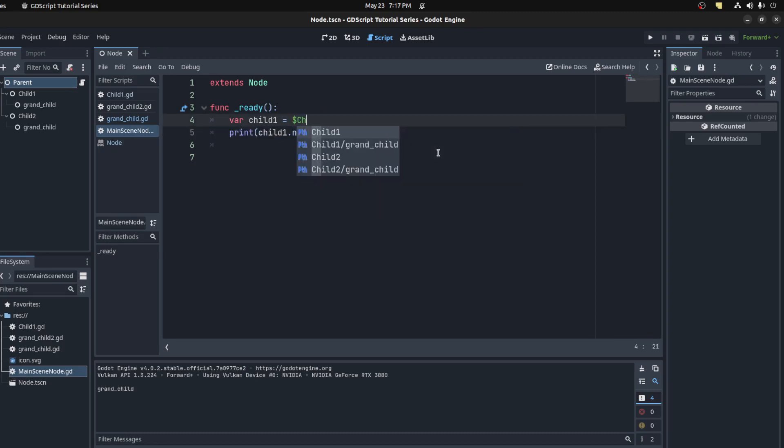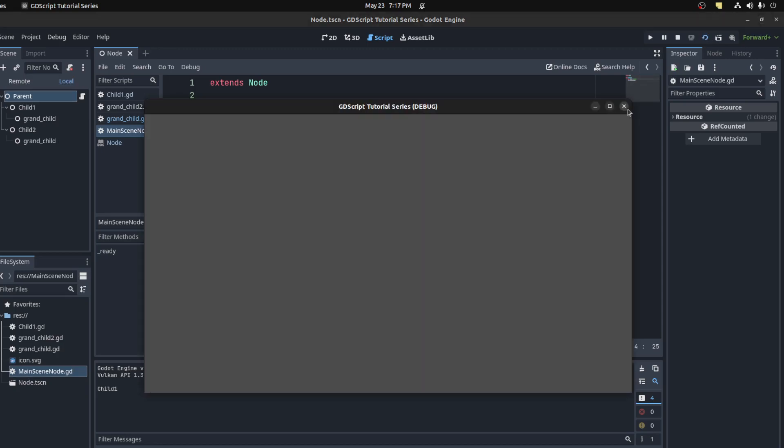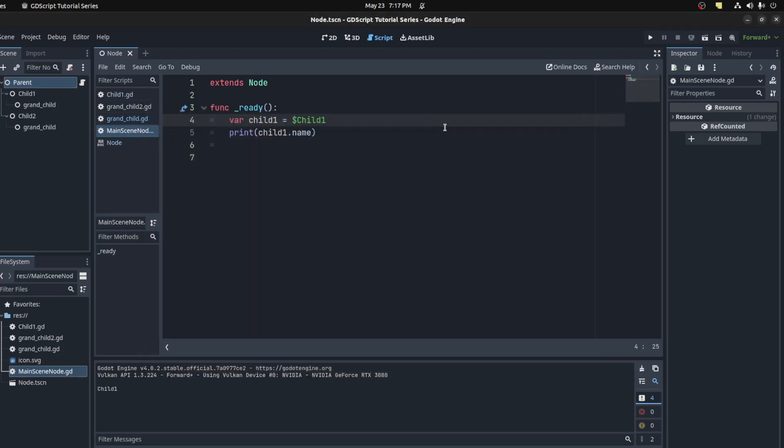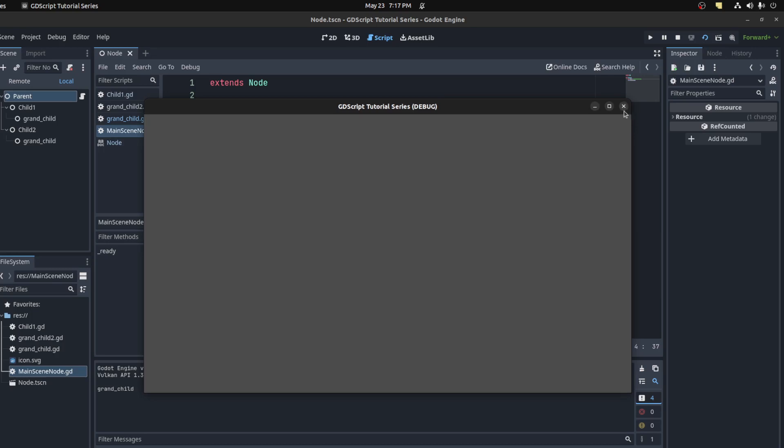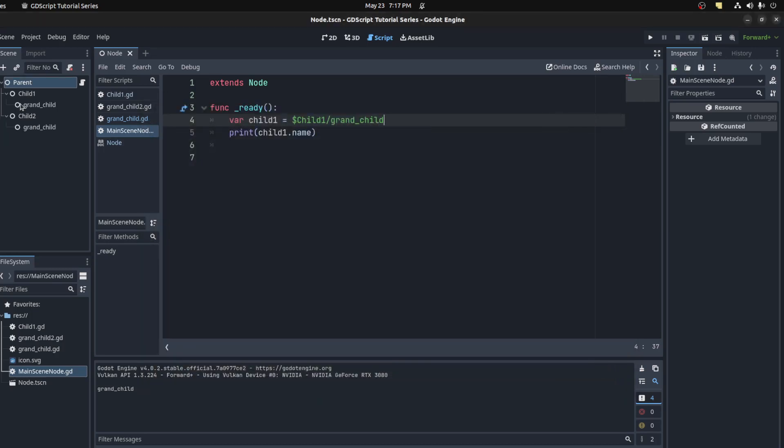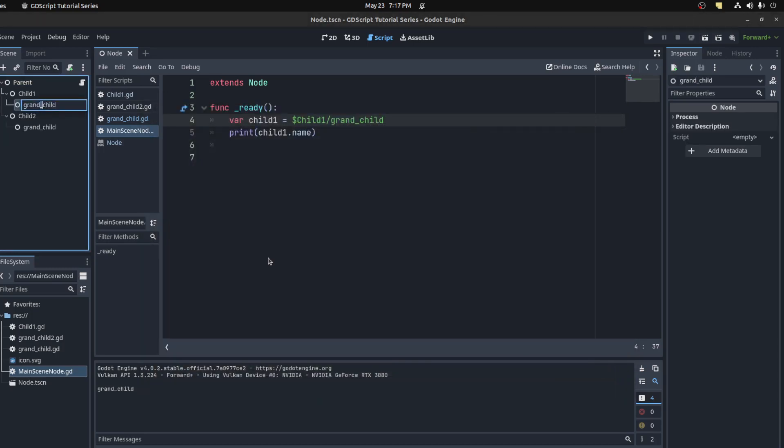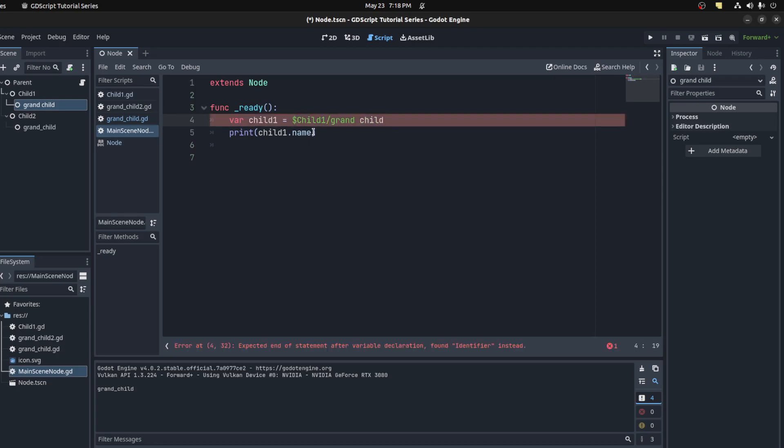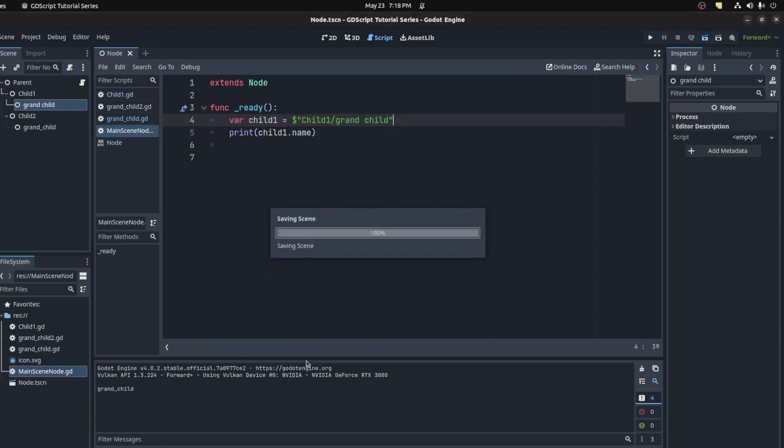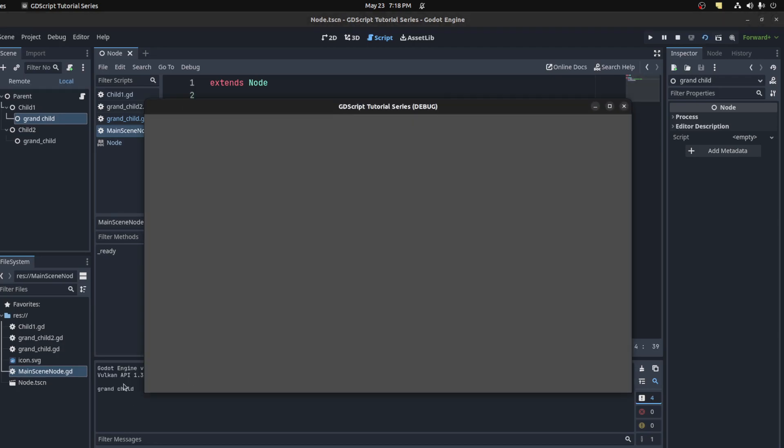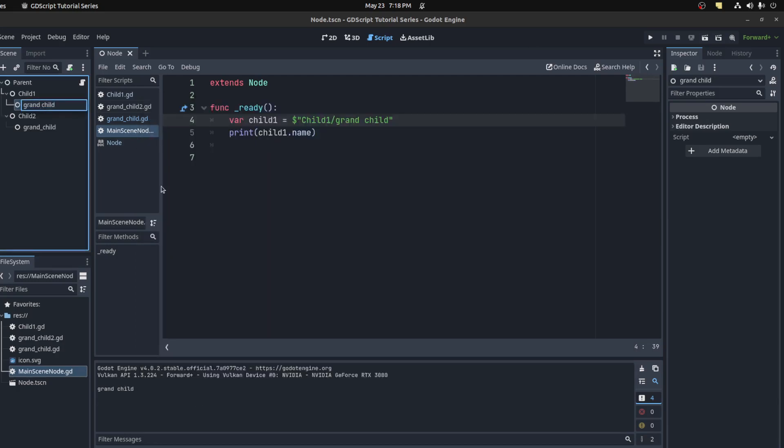If there's a space between any of the names, for example, if I come here and use a space there, this wouldn't work. So you would have to put these in across the base, and now it would work. There you go, grandchild.